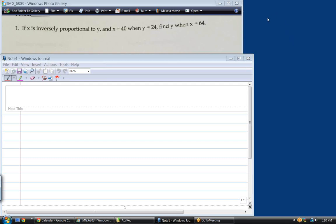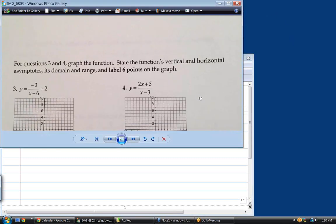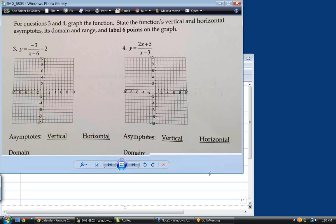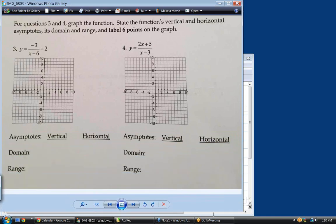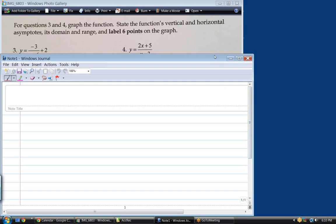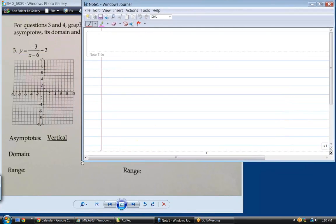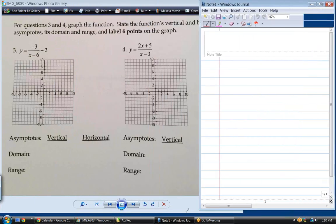We need to do problems 3 and 4 on the front, and on the back page, problems 5, 6, 7, and 8 — so 3 through 8. Let's start with 3.